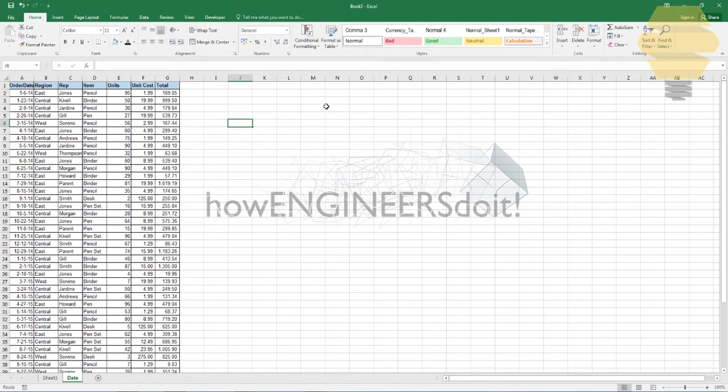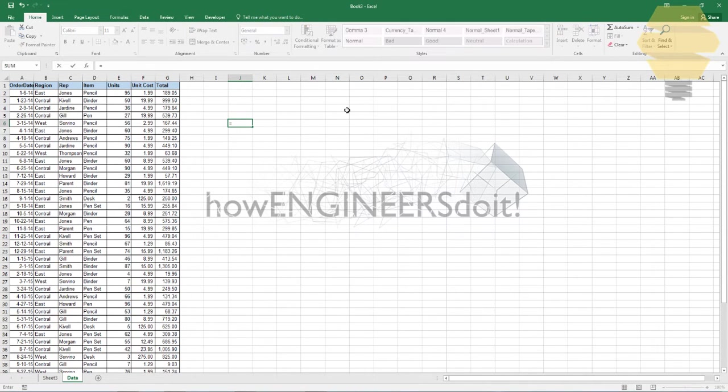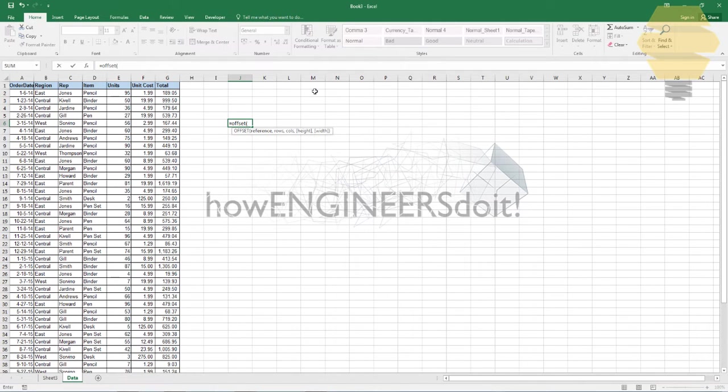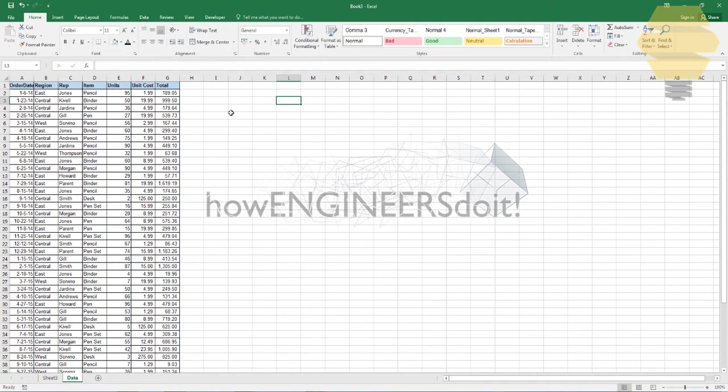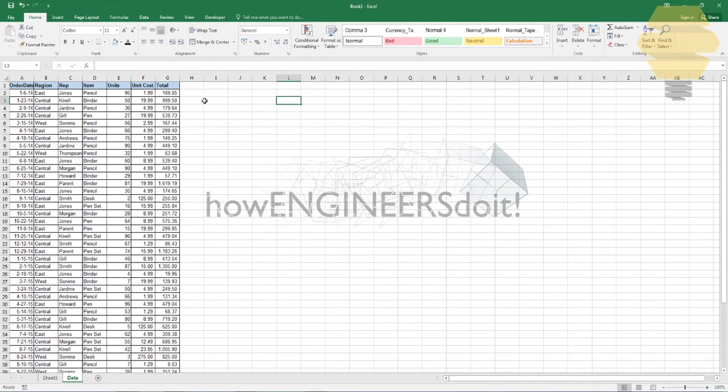Now in order to do a named range, we go back to the data and we're going to be using a function called OFFSET. We'll first see what's the syntax for OFFSET. That is equal to OFFSET, and then you put the reference, the rows and columns, the height and width.